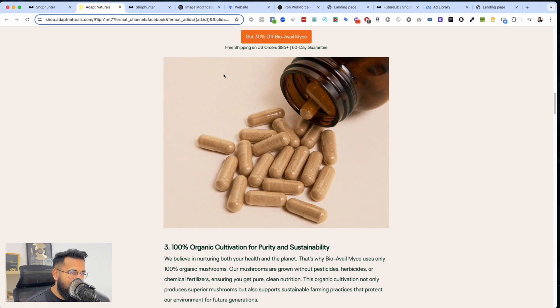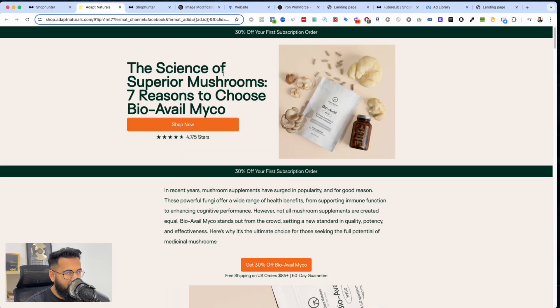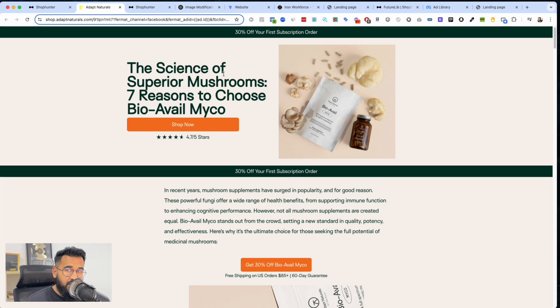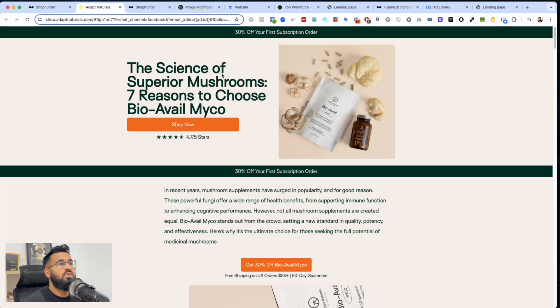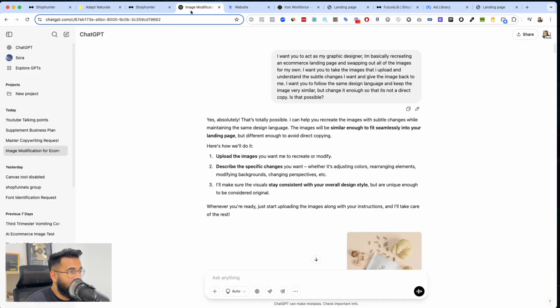So now you have enough proof that if you find a dropshipping store that's making bank and you want to model it and you don't want to copy it, you want to model it and you want to do this ethically, how do you do this? Well in today's video I'm going to show you exactly how and reveal my prompts that I use with ChatGPT as well.